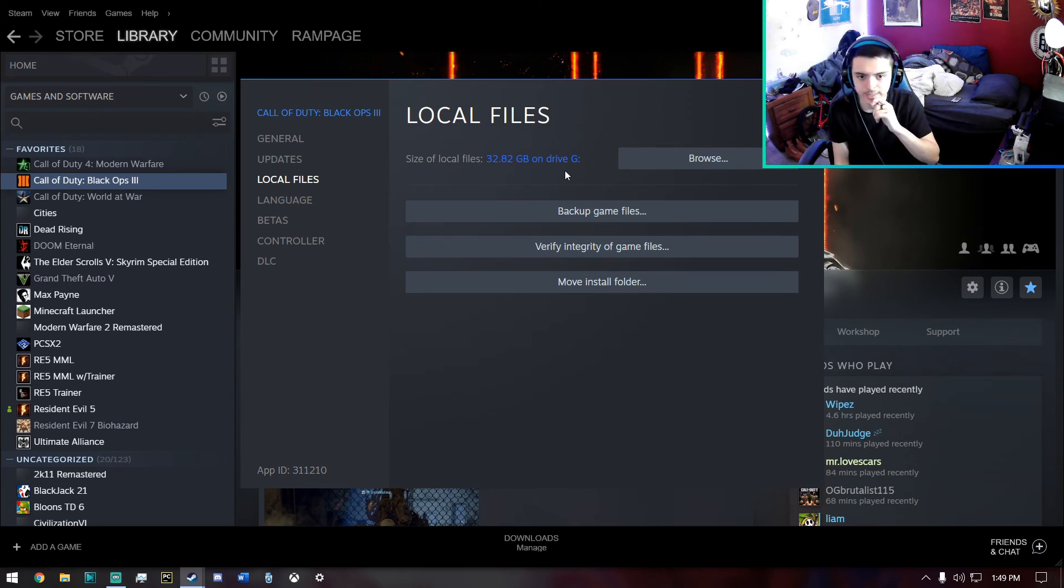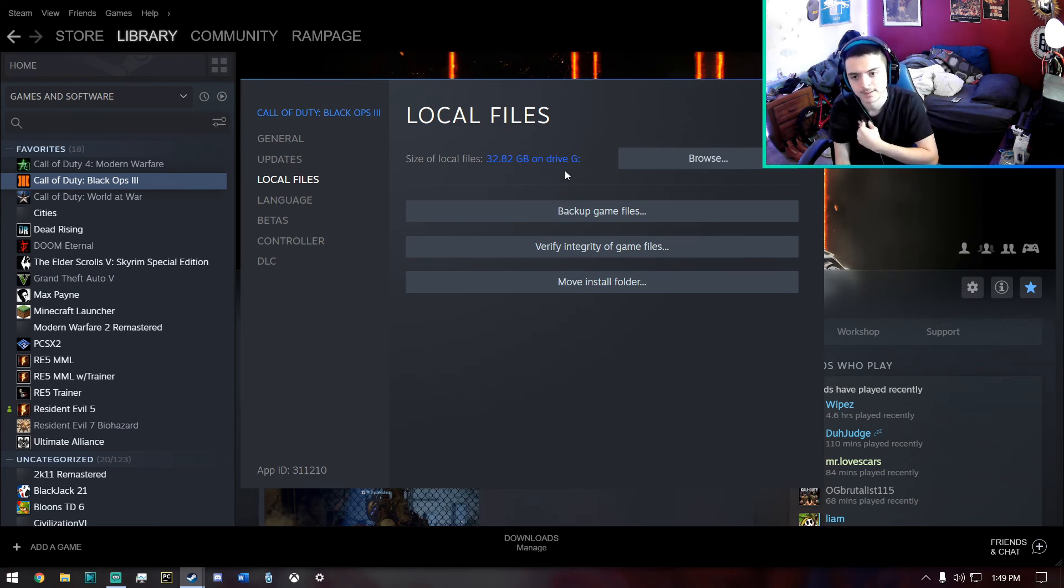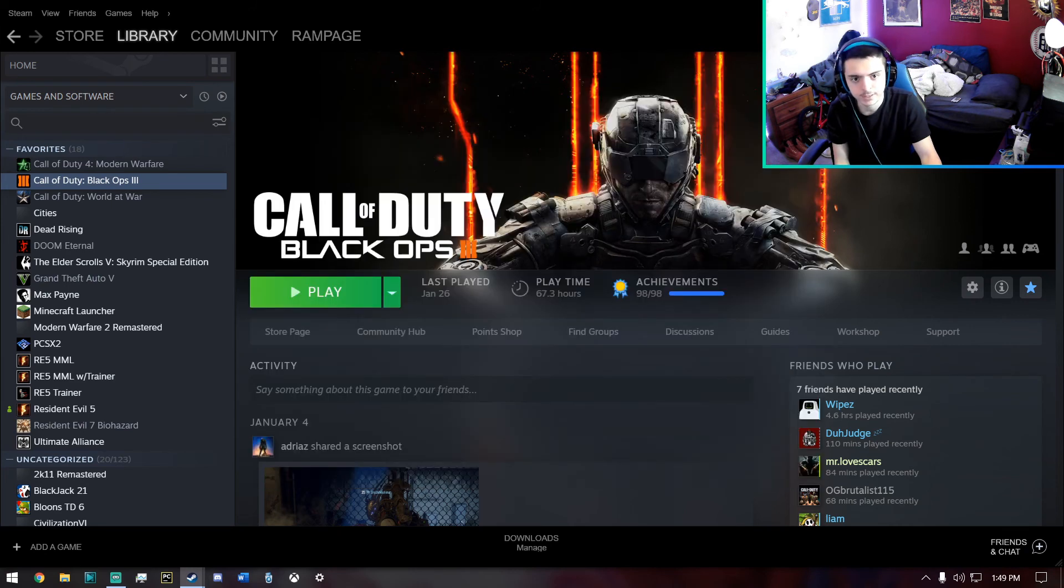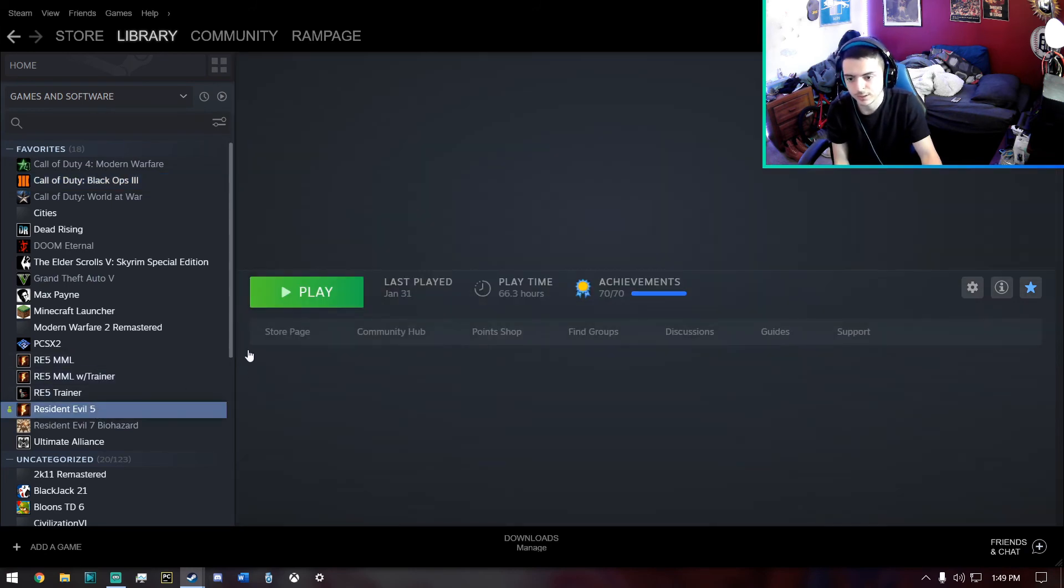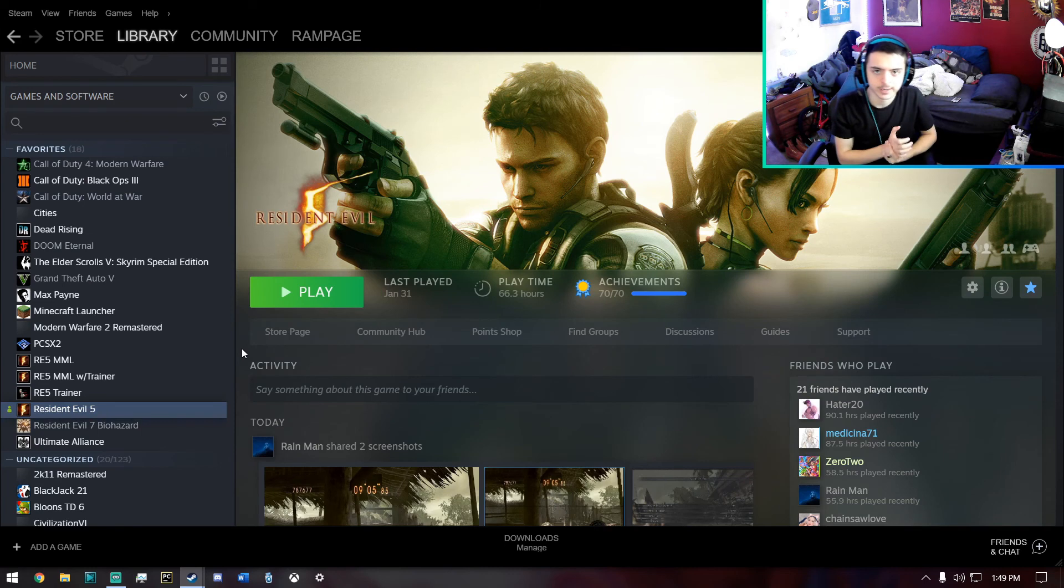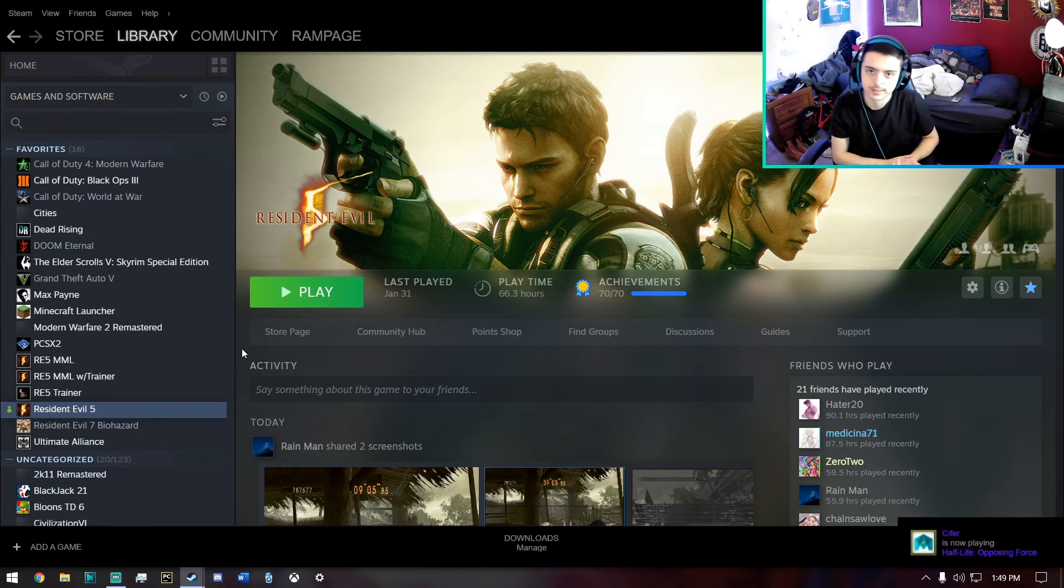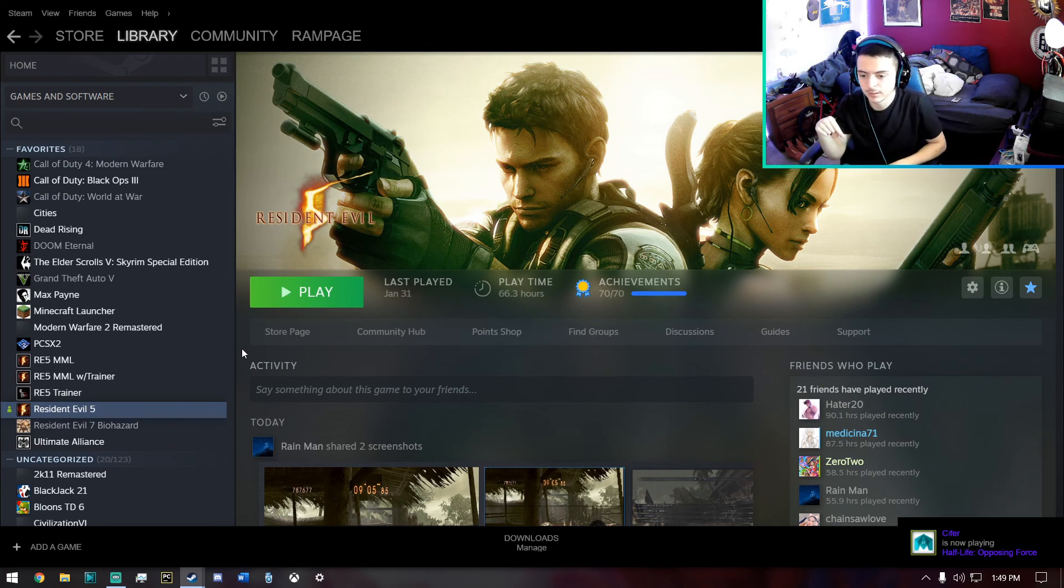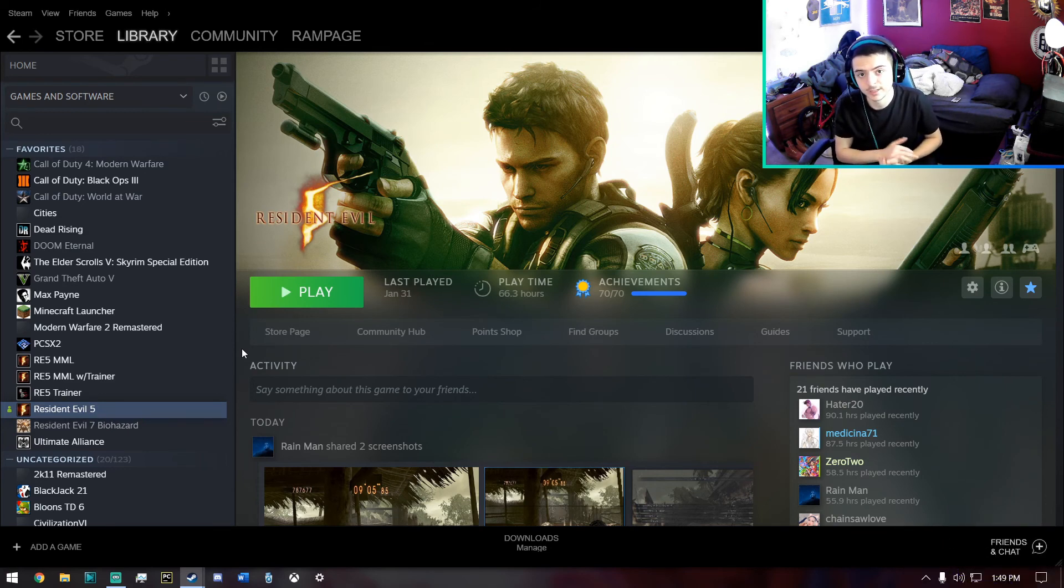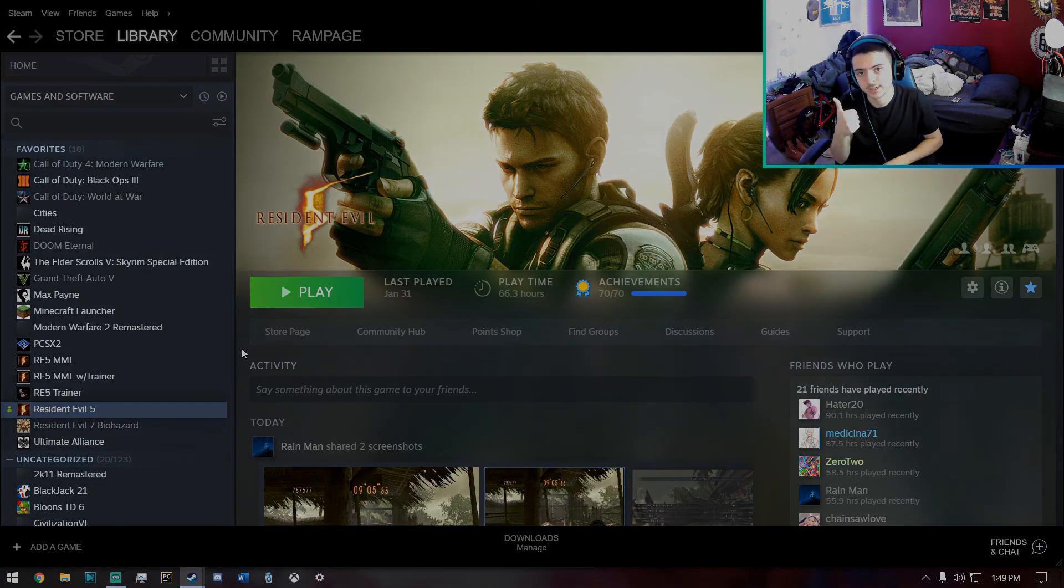But it depends on how fast or slow your drive is. But yeah, that is pretty much it for the video. Hopefully this will help you guys get rid of any annoying errors or crashes that you're having. And yeah, if you guys have any questions, please leave it down below. You can also join my Discord and ask me questions there if you need extra help. And yeah, thanks for watching guys.